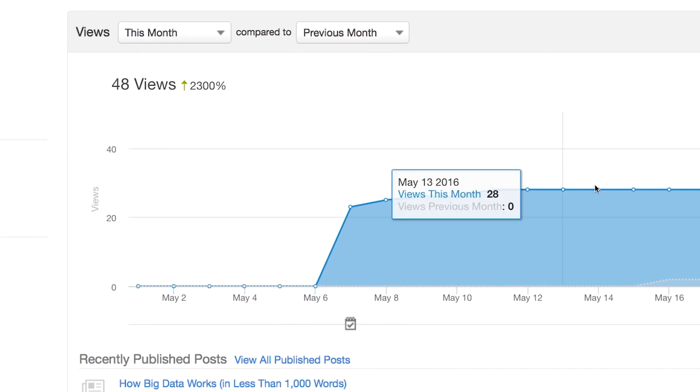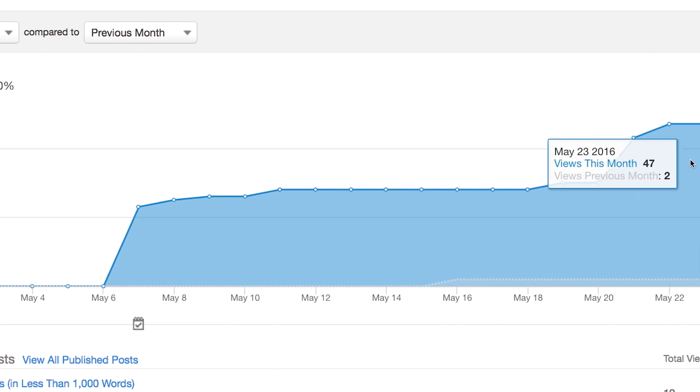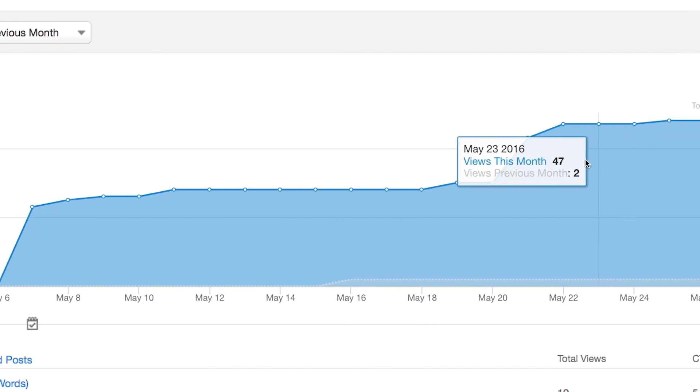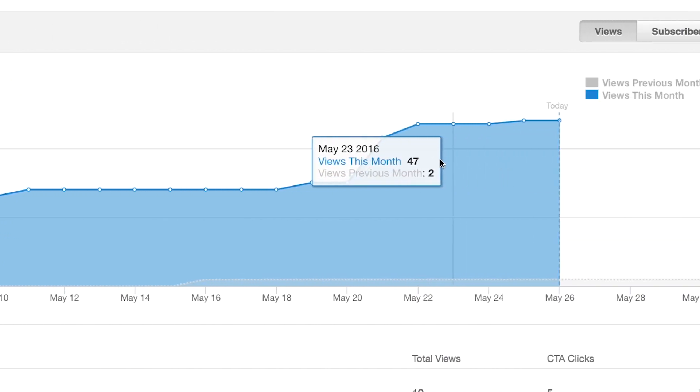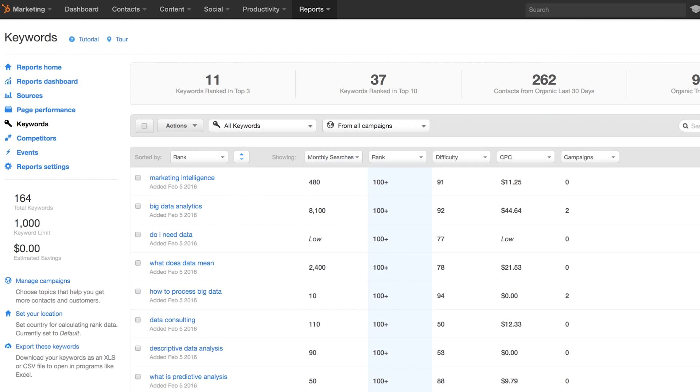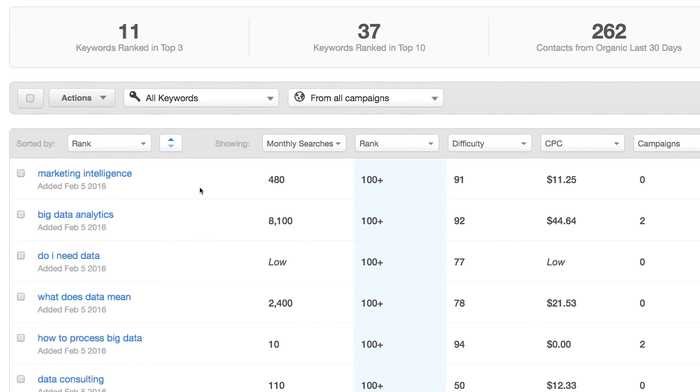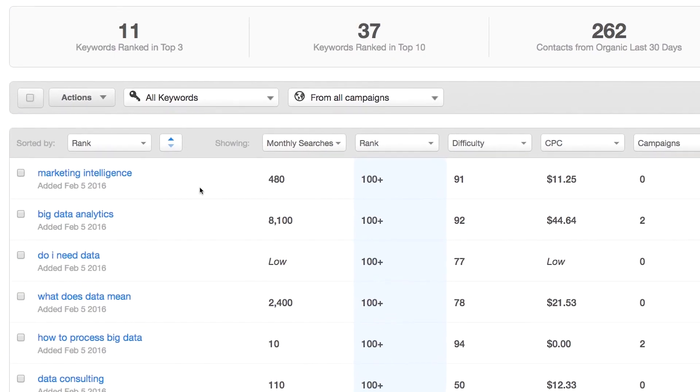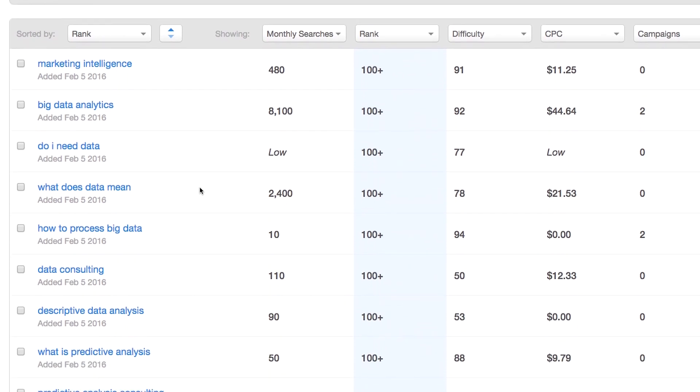But more important than helping you create content is helping you optimize that content to attract new, relevant visitors to your website. The Keywords tool in HubSpot helps you uncover new keywords that are relevant to your business, that real people are searching for every day.